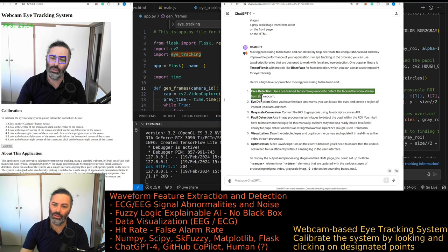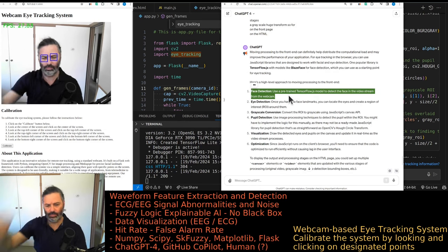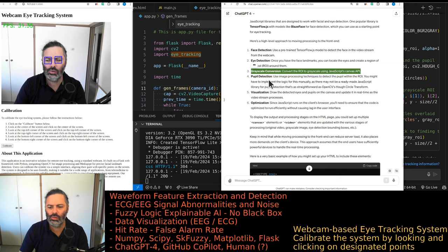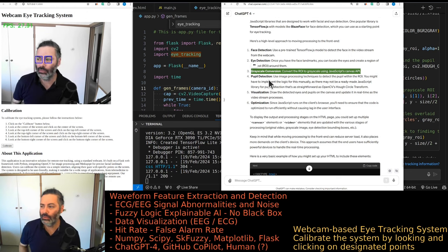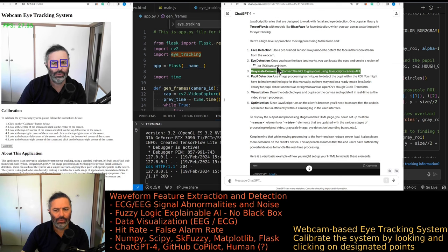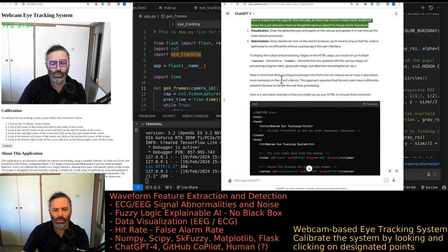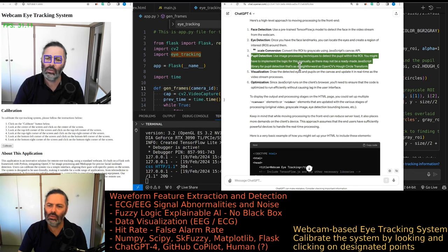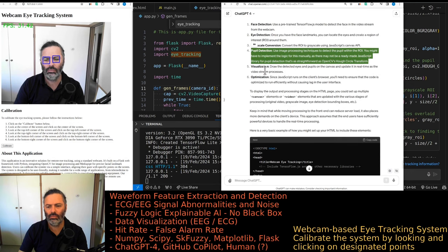This is a very high-level approach — no face detection yet. Steps: use a pre-trained TensorFlow.js model to detect the face from the webcam video stream; once you have the face landmarks, locate the eyes and create a region of interest (ROI) around them; convert the ROI to grayscale using JavaScript's Canvas API. It would be really good to display the whole processing pipeline — ideally in the same window, but if another window is necessary that's fine too. For pupil detection, use image processing techniques within the ROI — there may not be a ready-made JavaScript library for pupil detection as straightforward as OpenCV's Hough circle transform.